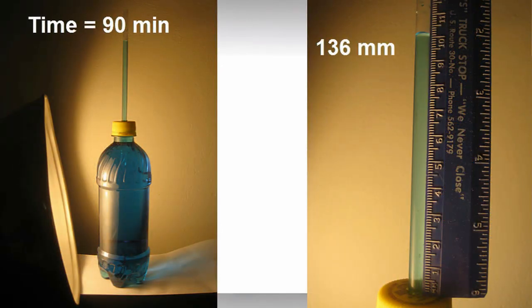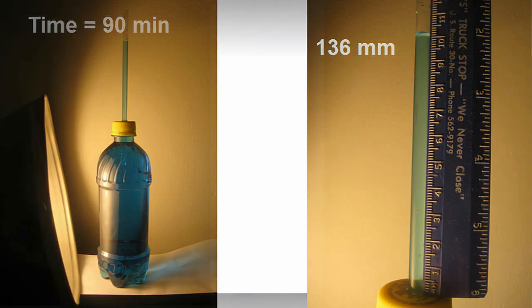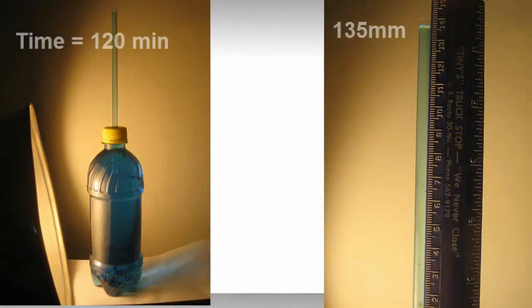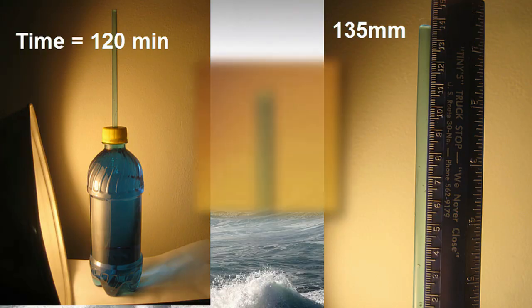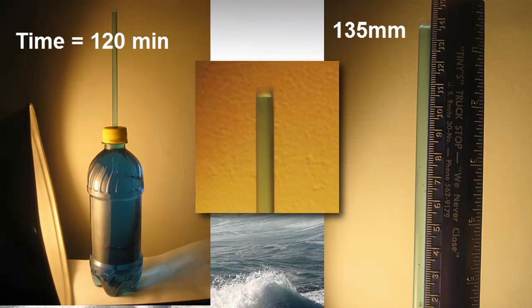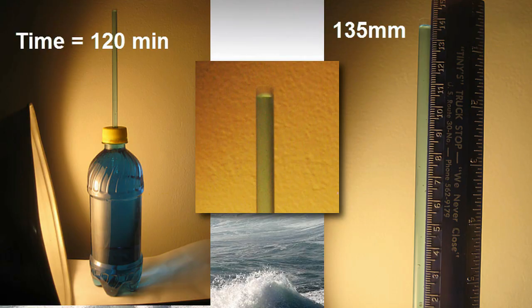Another half hour, we're at 90 minutes, 136 millimeters. And finally we get to the 121-minute mark, that's two hours, and the water is almost at the top of the straw, 135 millimeters. So at that point, we have to stop the experiment because the water is going to overflow and we can't continue to measure.